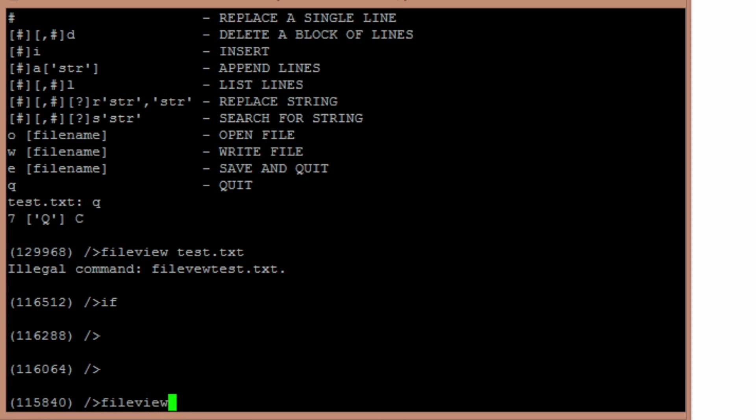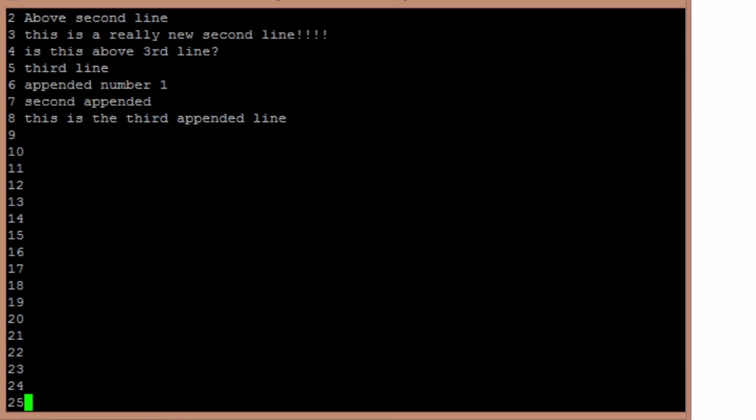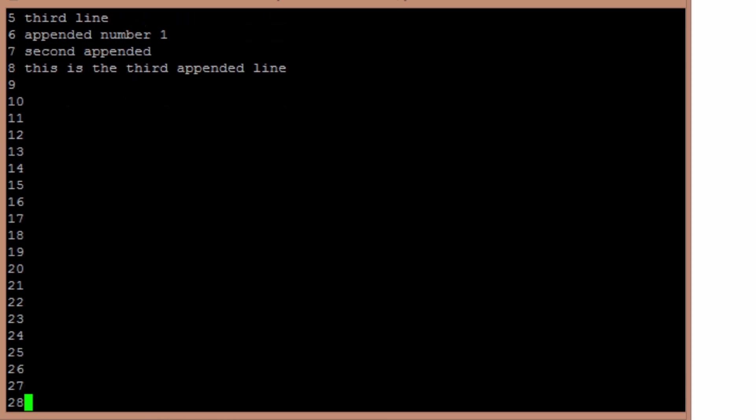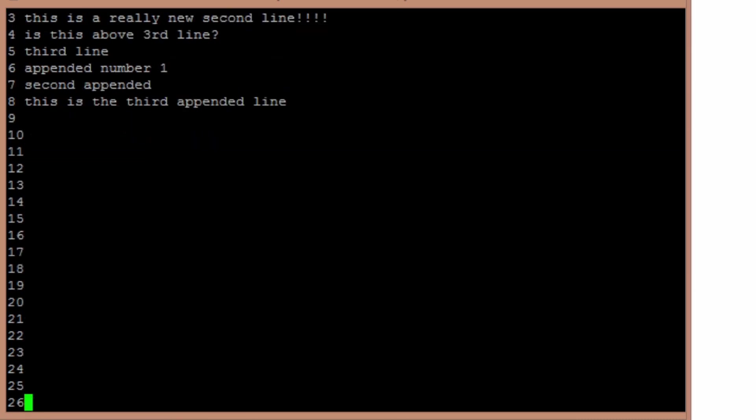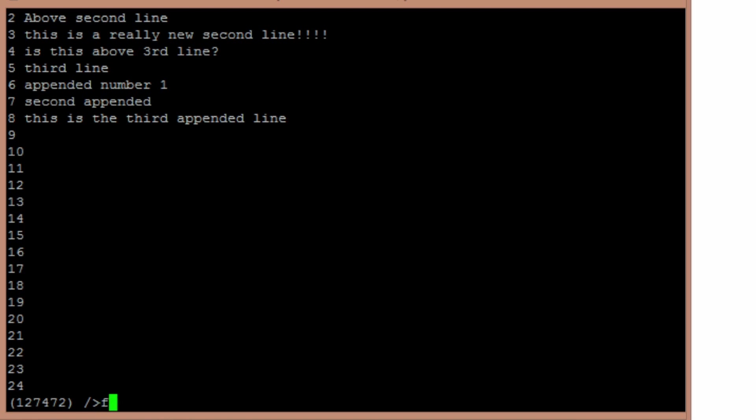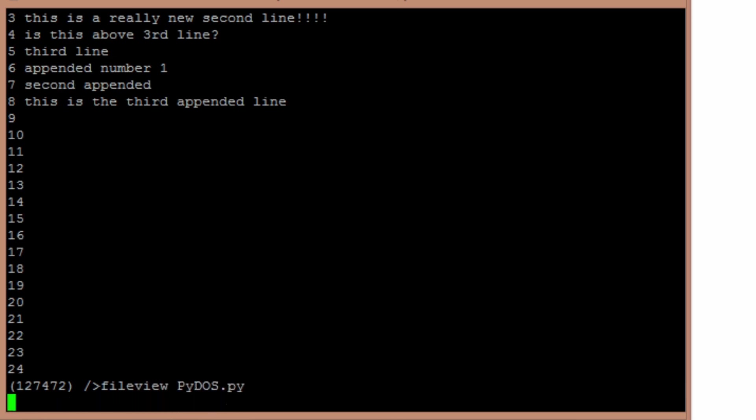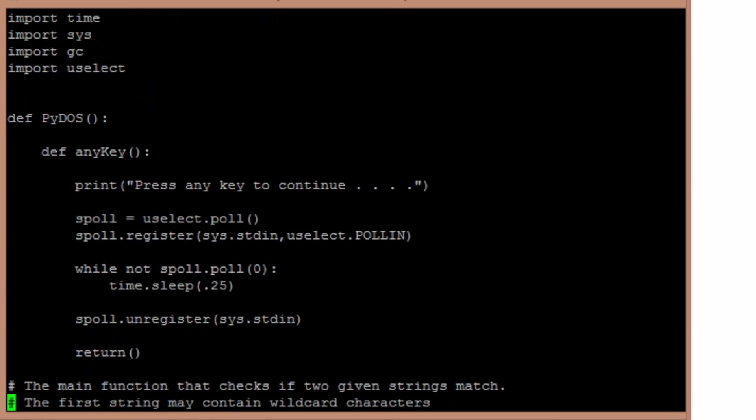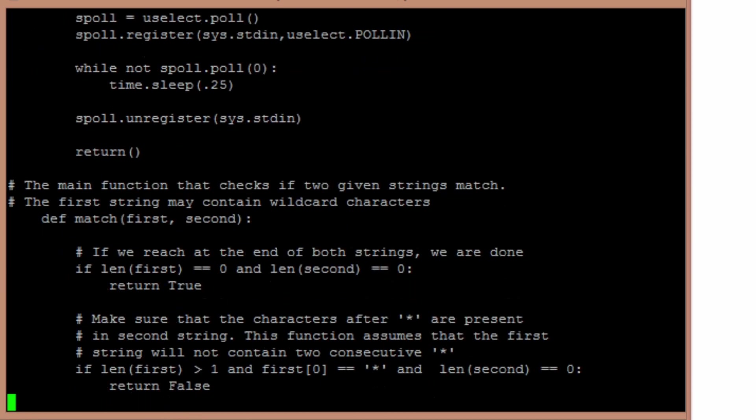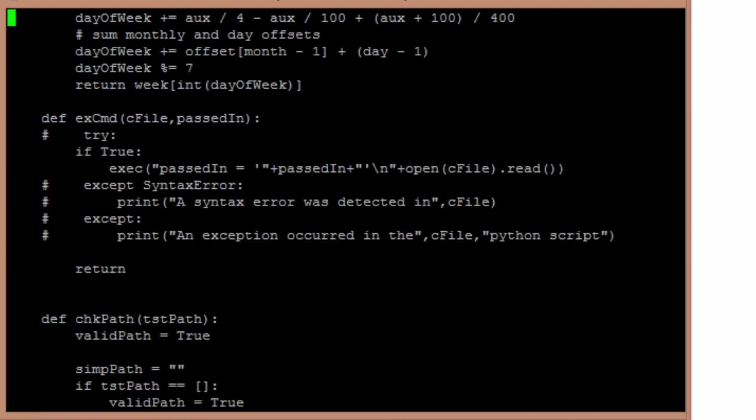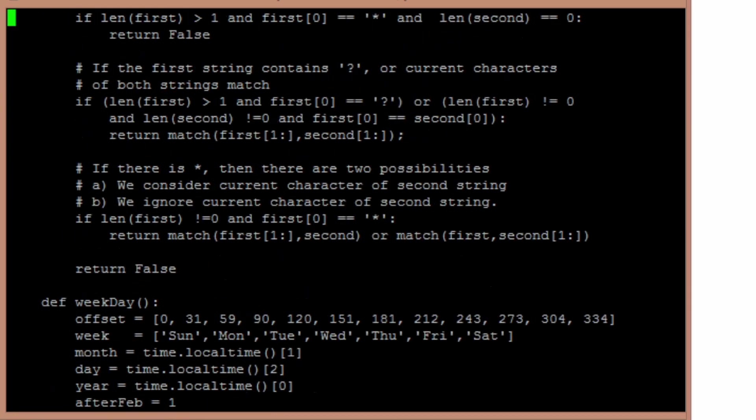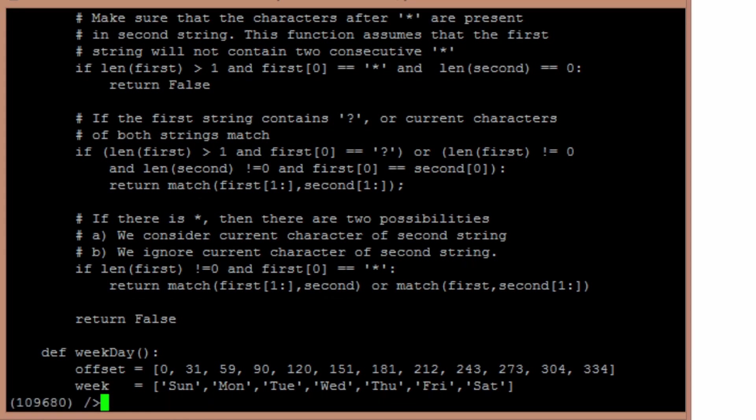File view test.txt. So then it basically displays the first 24 lines of the file, but then you can use the down arrow to scroll down, or the up arrow to scroll up. For a more complicated file, I could take a look at PyDOS itself. And so there are the first few lines of it, and I can scroll down. I can hold the down arrow, scroll down, scroll back up. Just a useful little program.